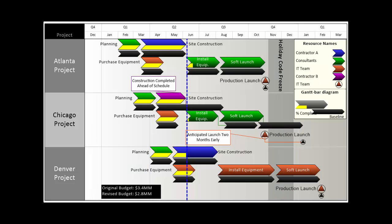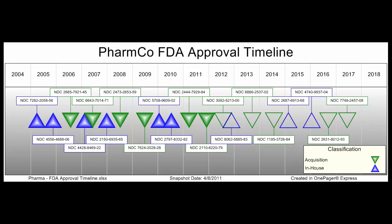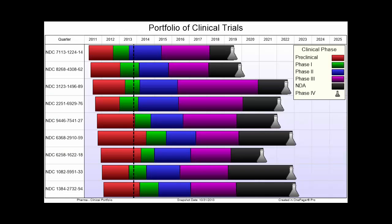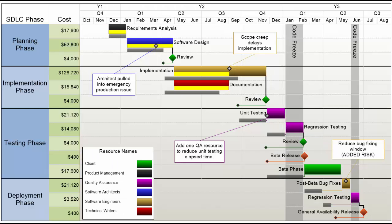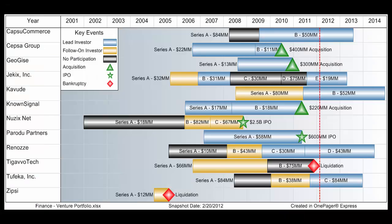OnePager is not an all-encompassing planning tool. We focus on the visual. It's a great addition to any project and portfolio management tool out there since they can all export to Excel.